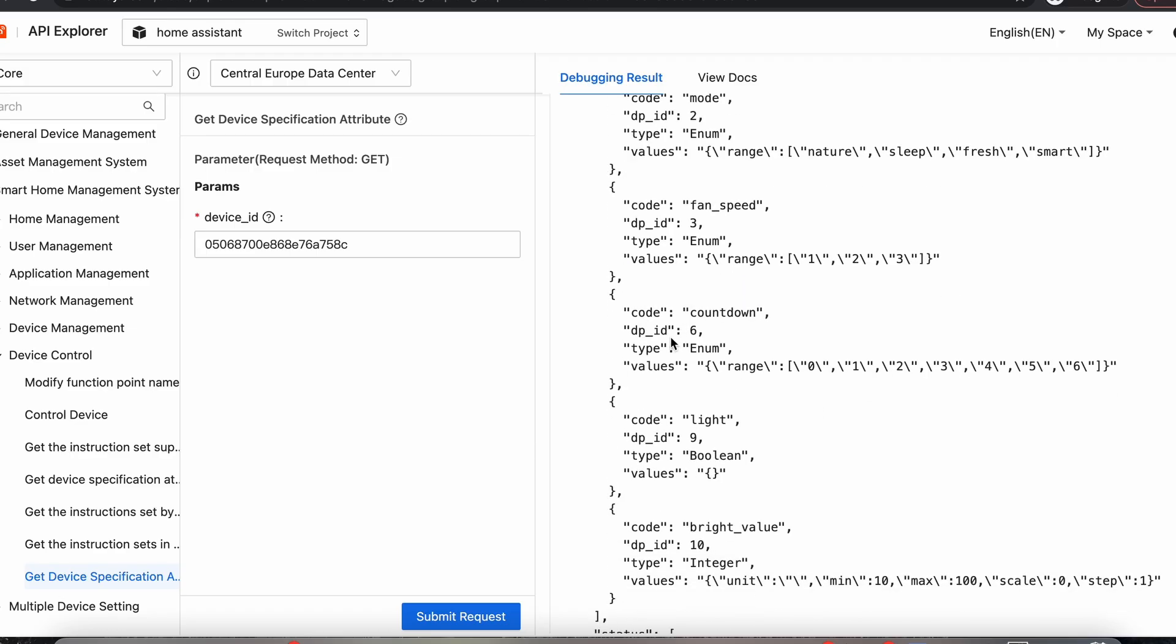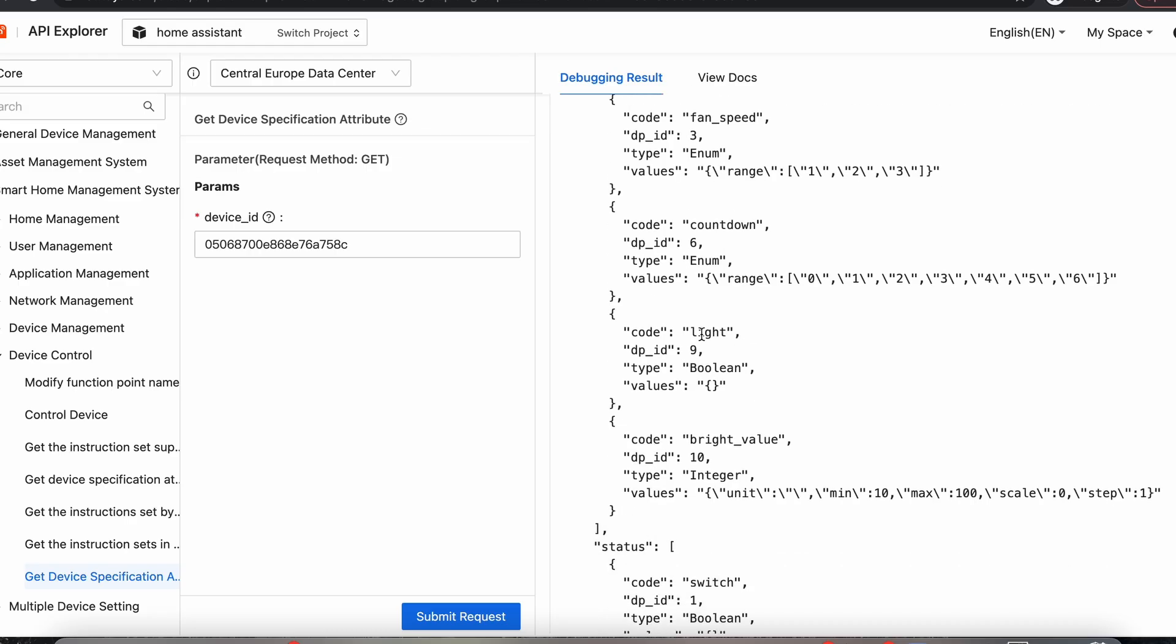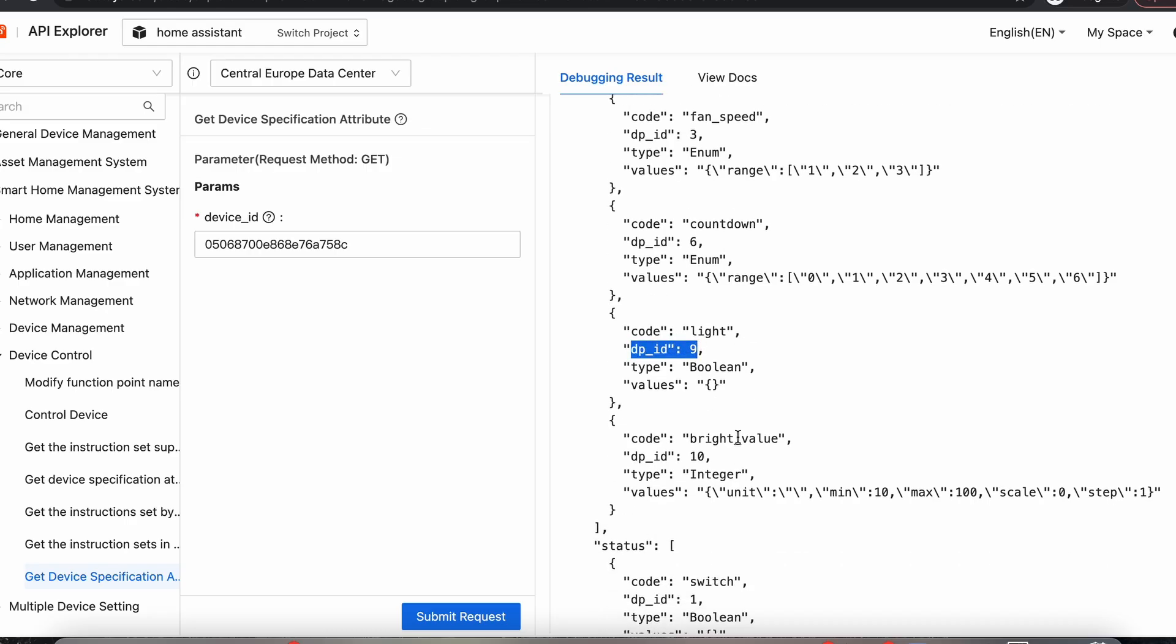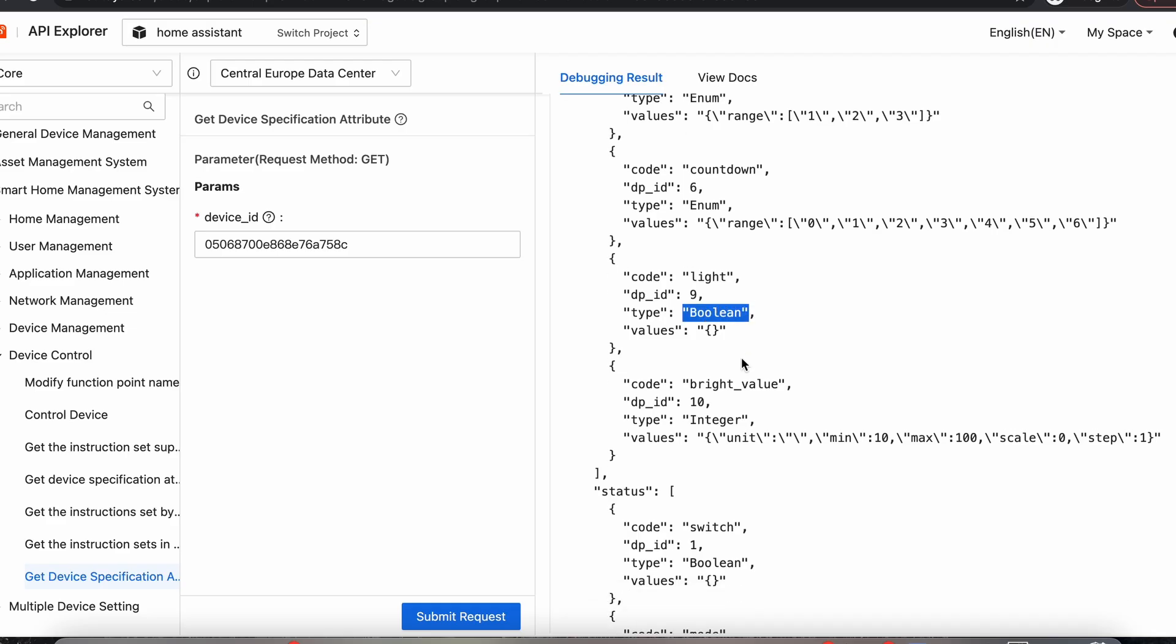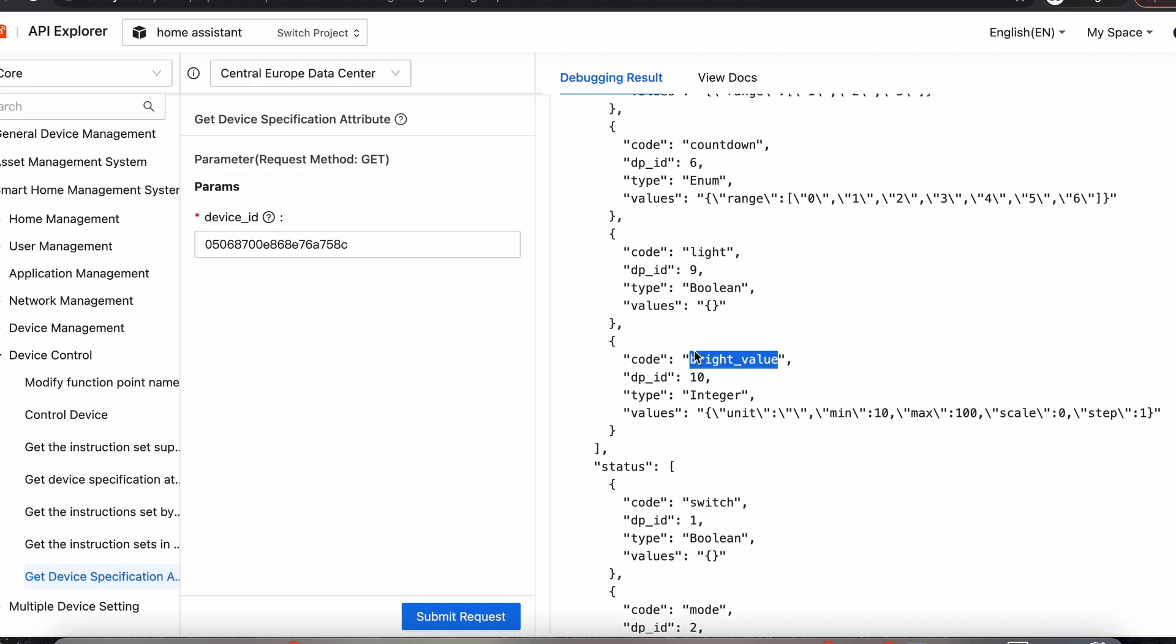And we can see here data point six is the countdown timer. Data point nine is the light, which we're going to use as well. And that's a Boolean, so it's true or false, on or off. And then we have the brightness value, which is data point 10, which is an integer, and that's to control the brightness of the light.